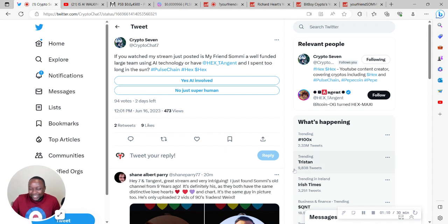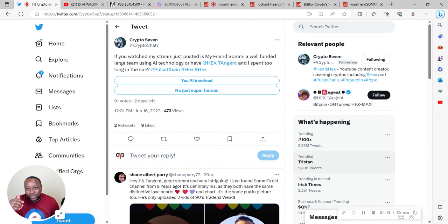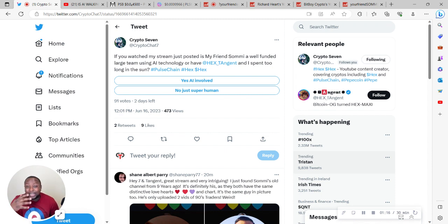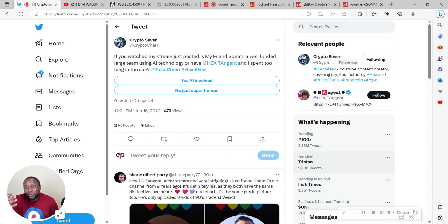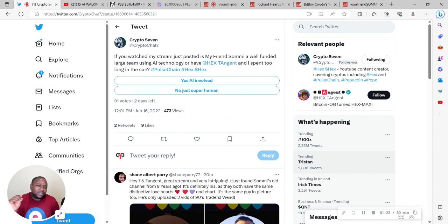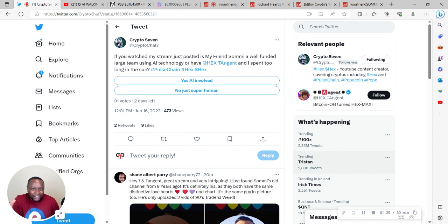He watches other people's streams. He even mentioned that he watched Deep Stake's streams, and Deep Stake was selling in a bear market when for the most part you should be buying. Now that's another story for another day.